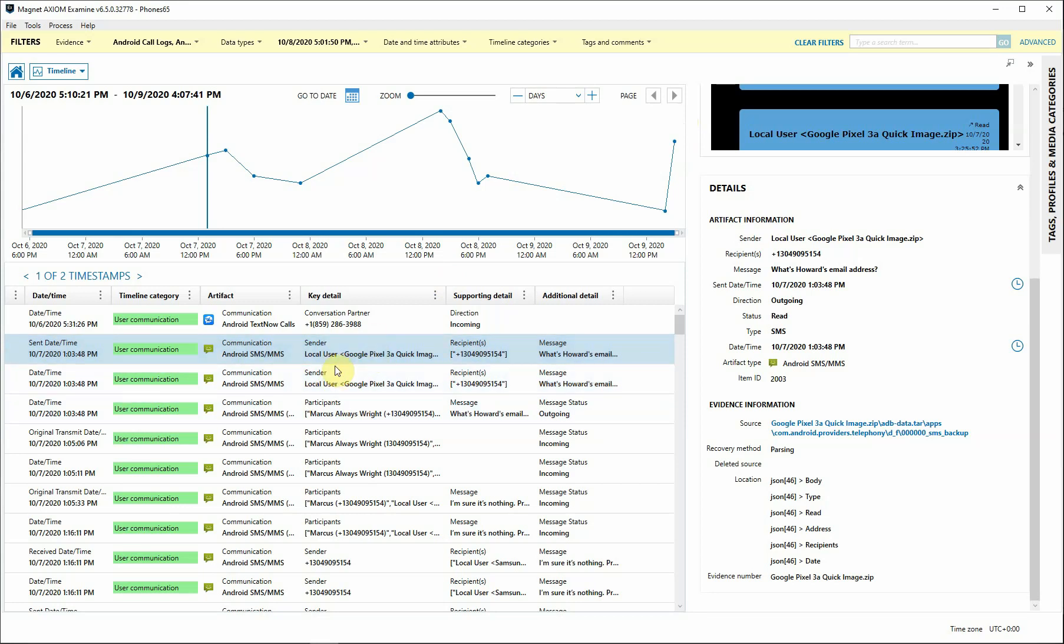A great feature for the listing is that we have the column key detail, supporting detail, and additional detail. These may be different depending on which artifact is selected.